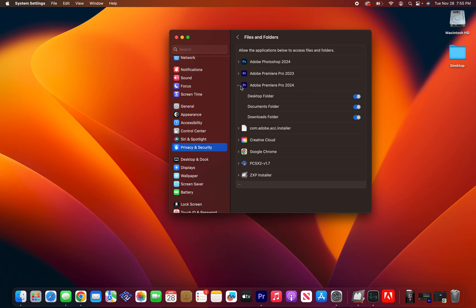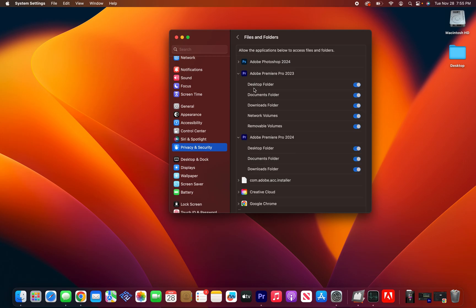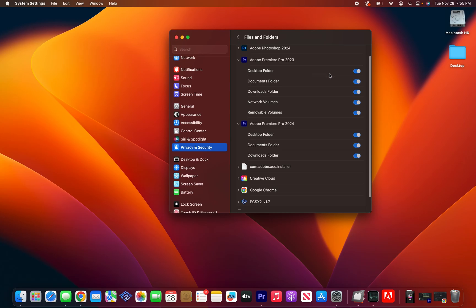Please make sure that whichever version of Premiere that you're using, if not all of them, please make sure that Mac is allowing Premiere to access all of the folders, more specifically the documents folder. And I'll show you why right now. But please make sure that the documents folder on here is checked on.